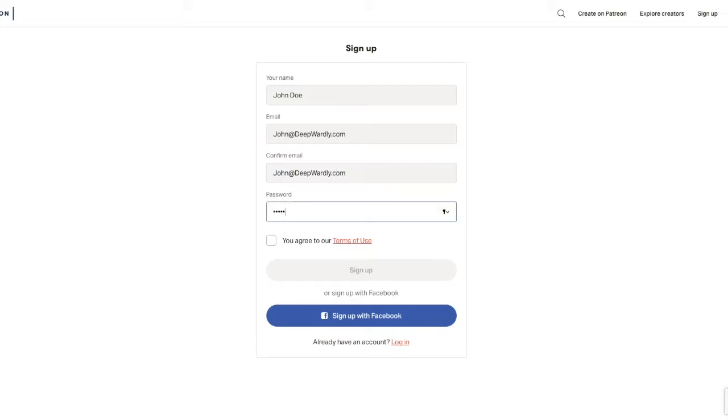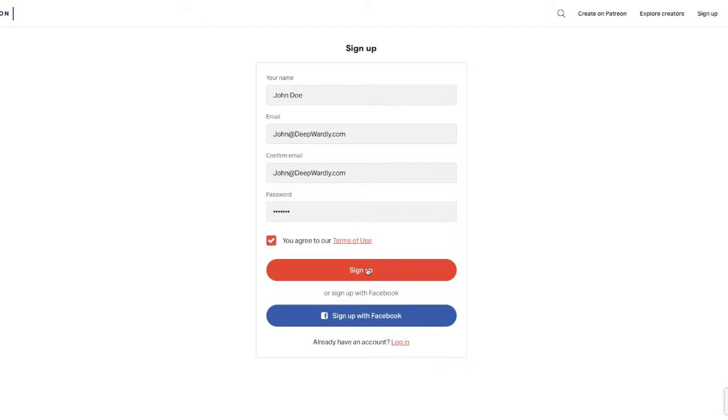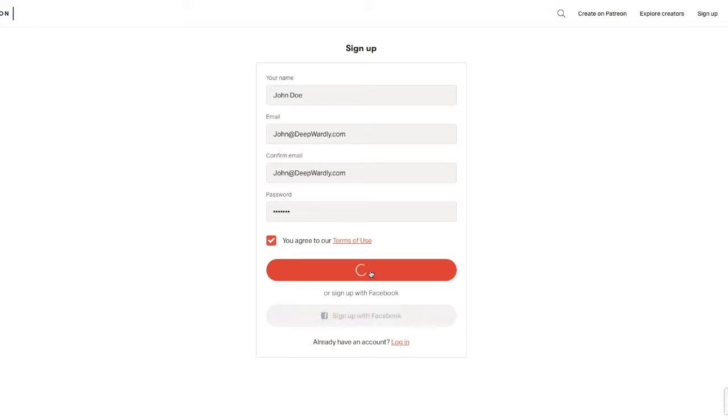I'll just make up one, and then click Agree to Terms of Service, and then click Sign Up. Now you can also sign up with Facebook, that's completely up to you. Click Sign Up,